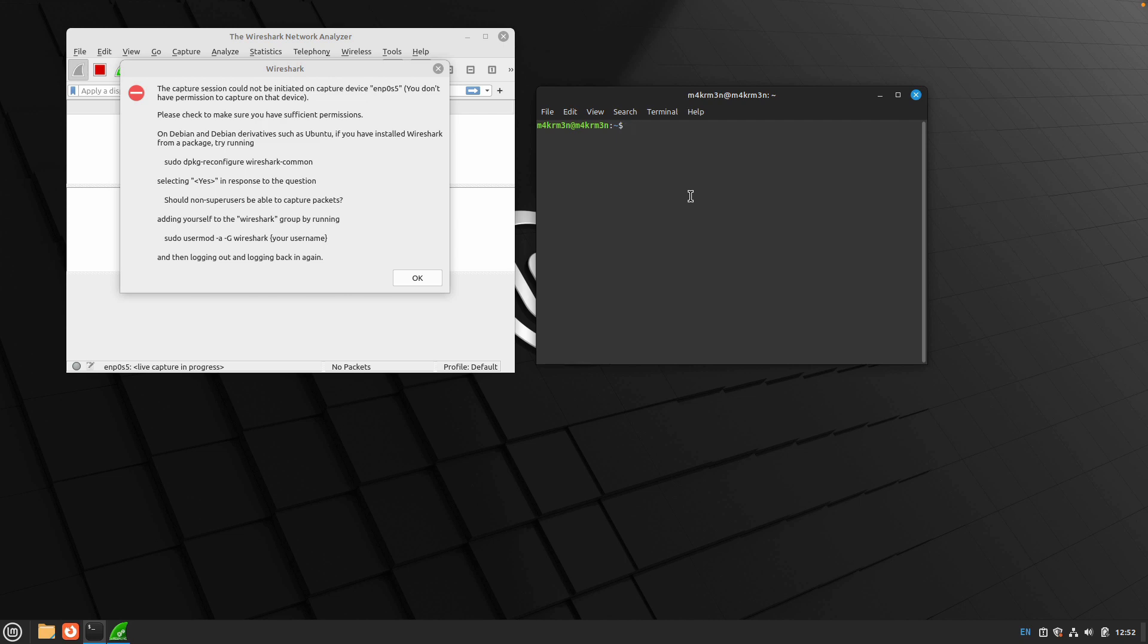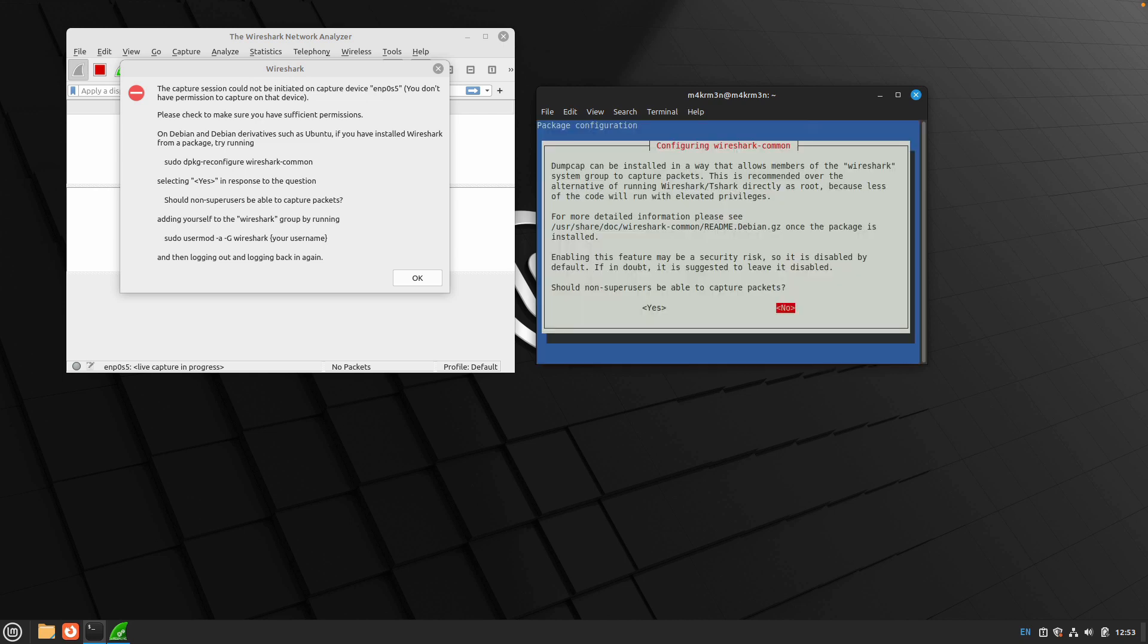You need to run the following few commands in order to enable non-root users to run Wireshark and start capturing network traffic. The first thing that you need to do is run the following command: sudo dpkg-reconfigure wireshark-common and hit enter.